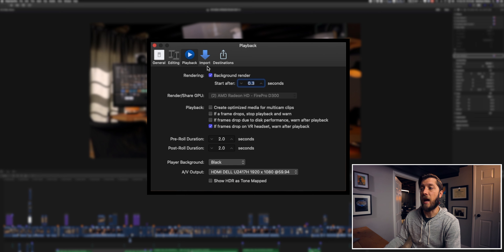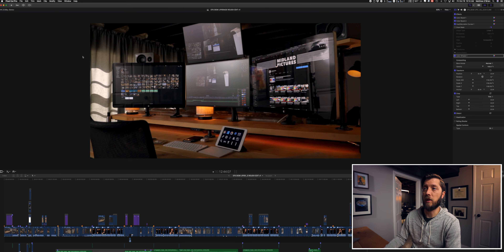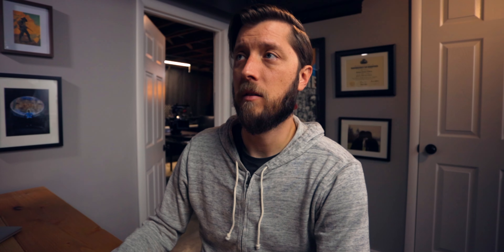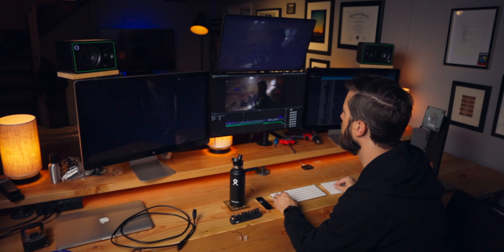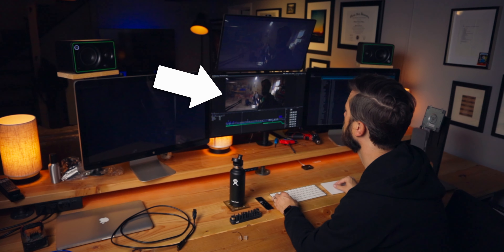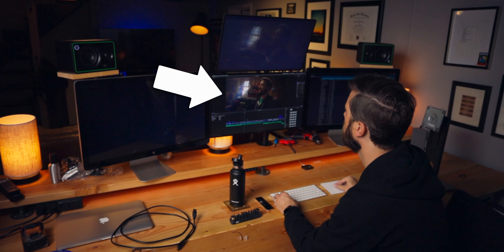To actually activate this as your AV output, close this menu and go up to Window. You'll see AV Output in the menu — simply click that, and it'll activate the AV output monitor to take what's in your main screen and put it on the monitor in full screen.